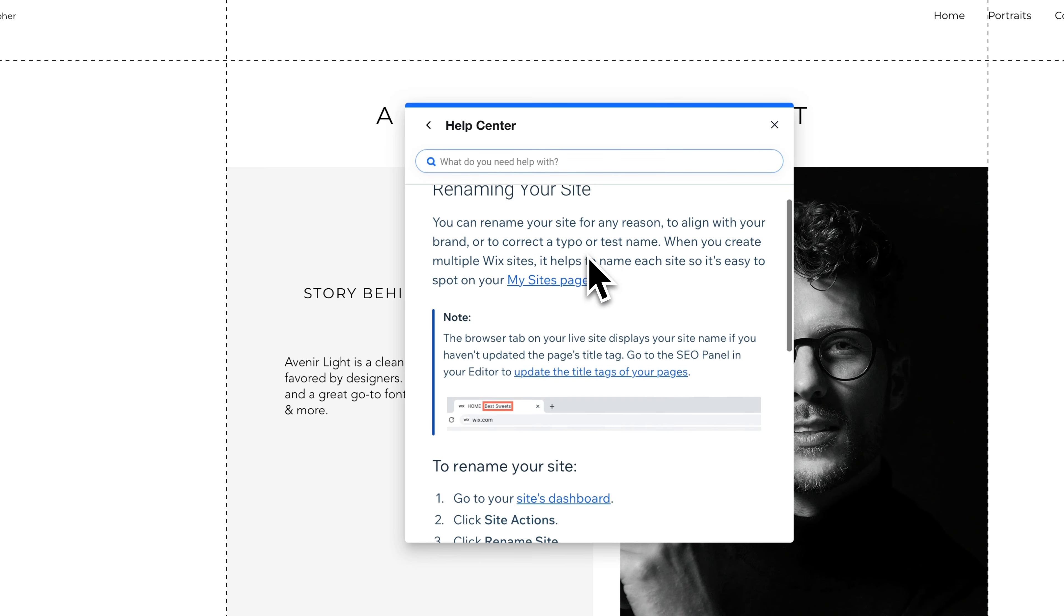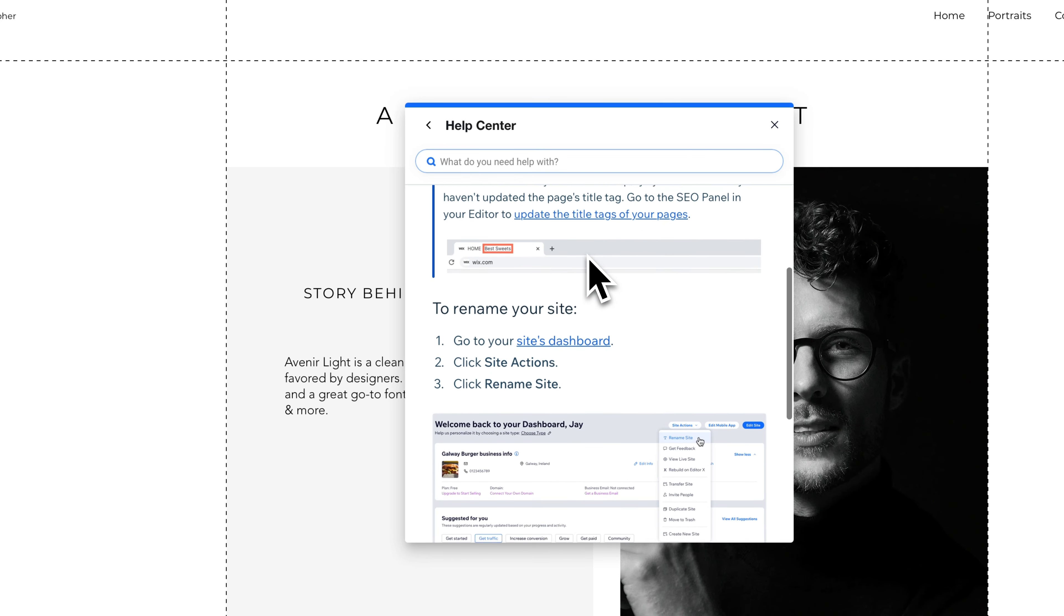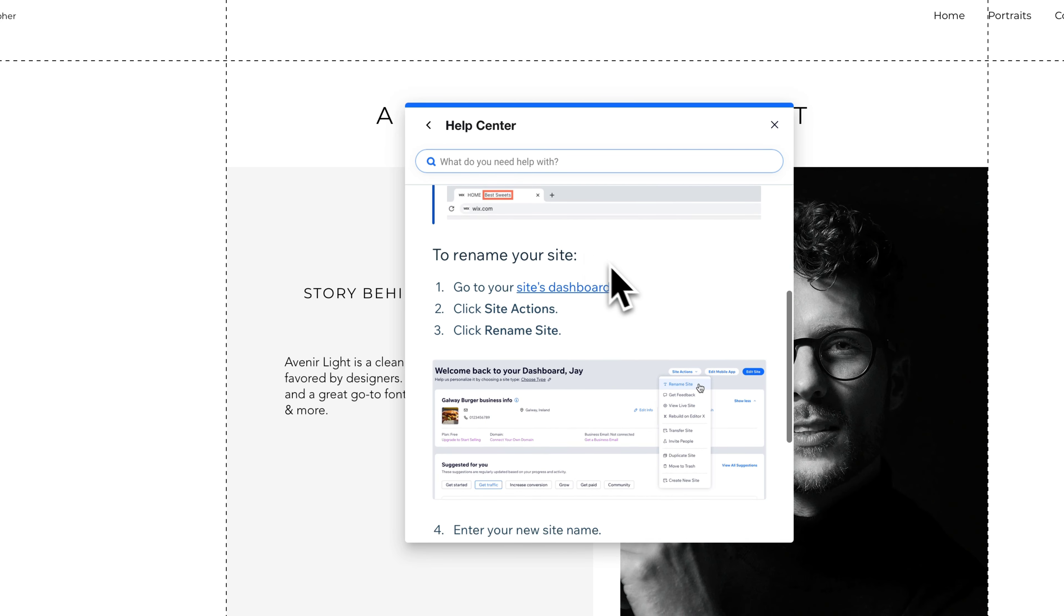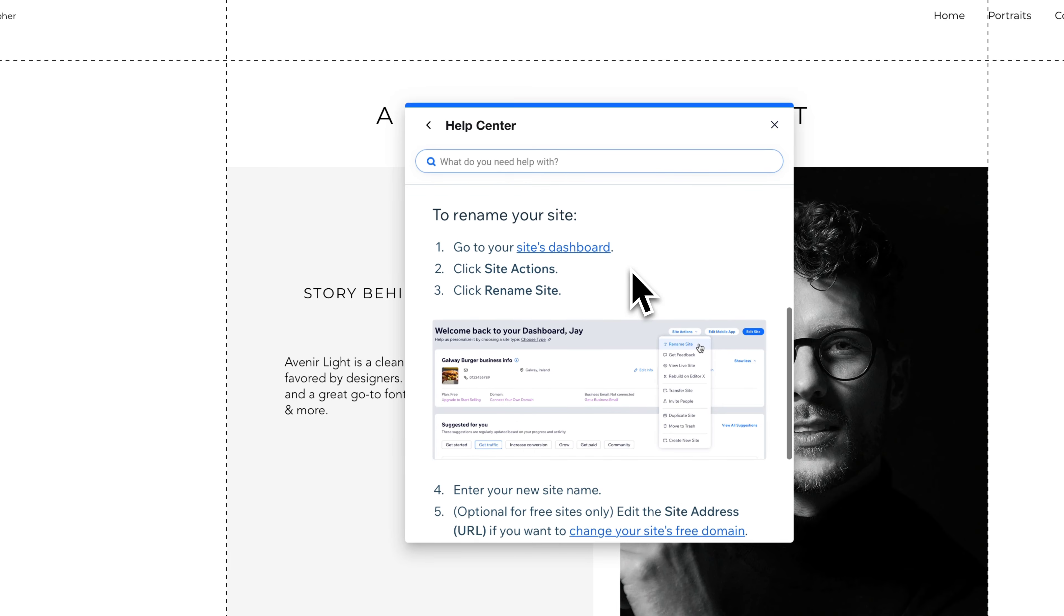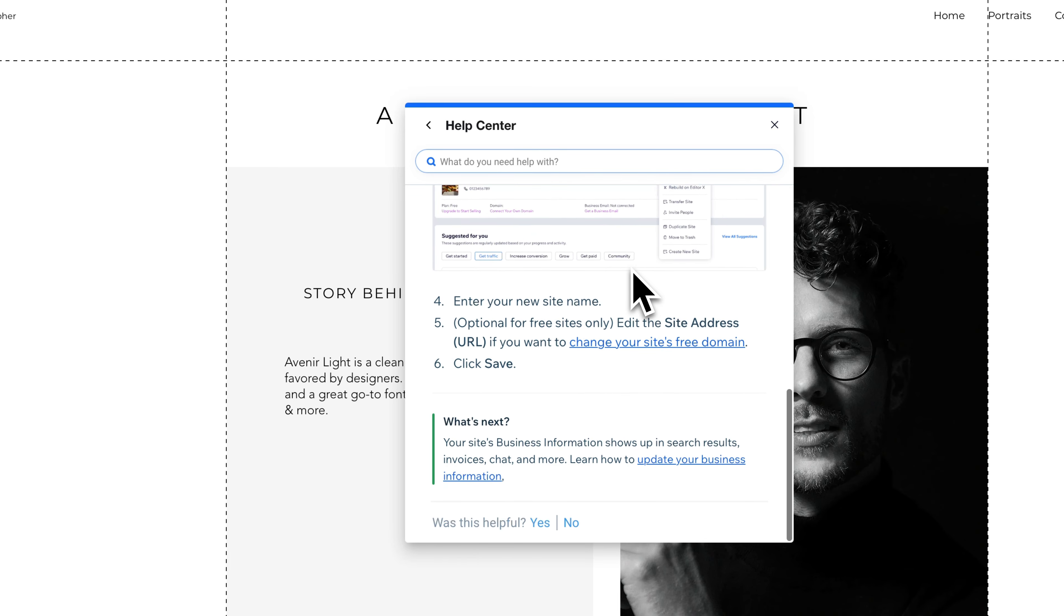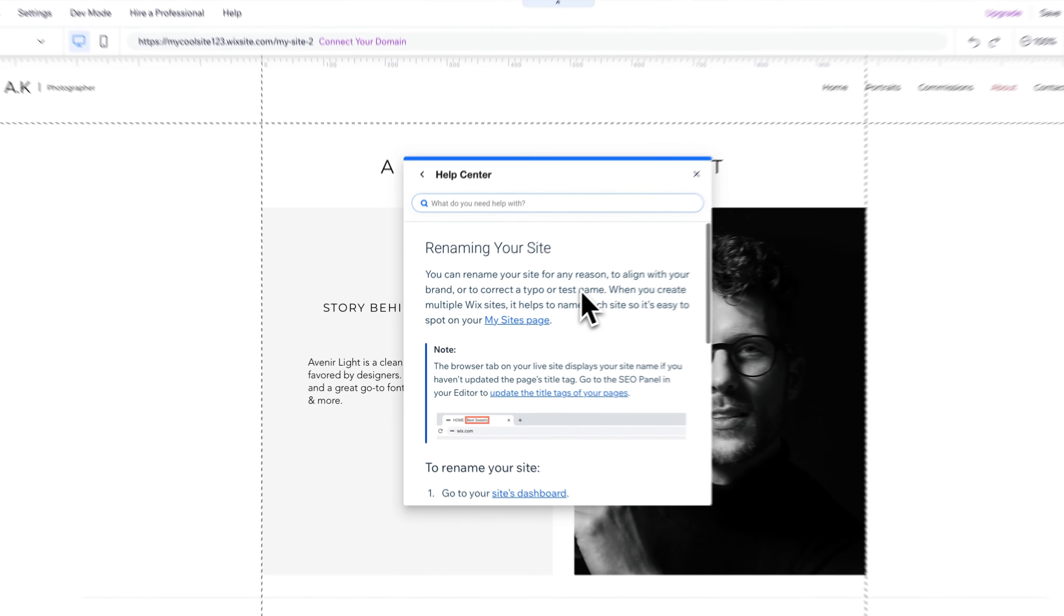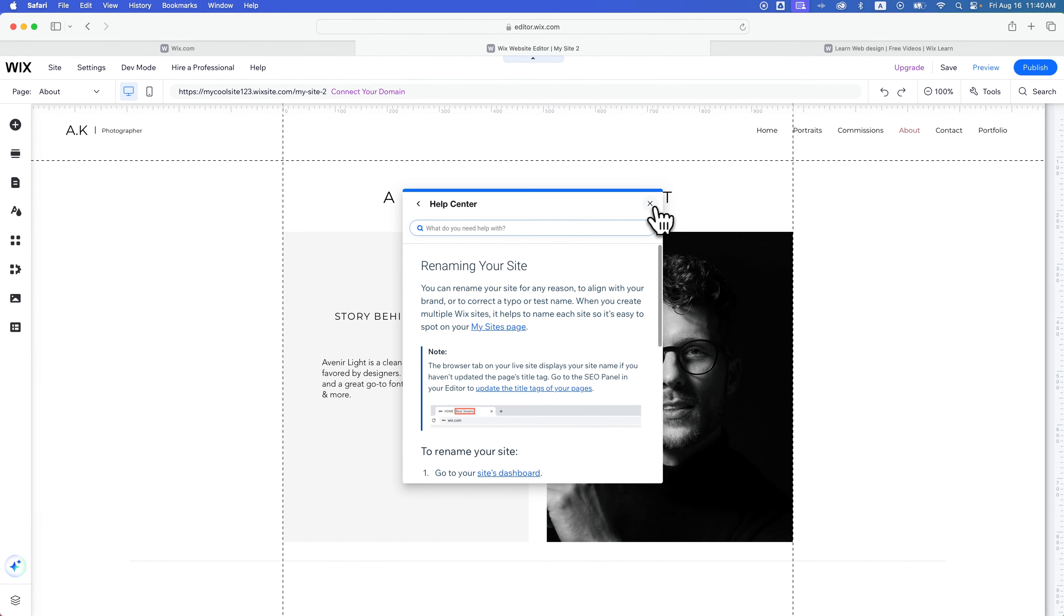We would click on this one that says renaming my site, and it gives you links to get to the right places. It shows you exactly how to do what it is that you're trying to figure out.